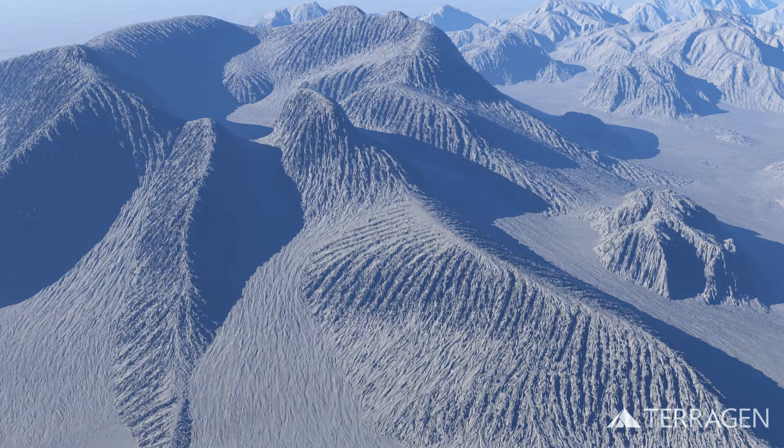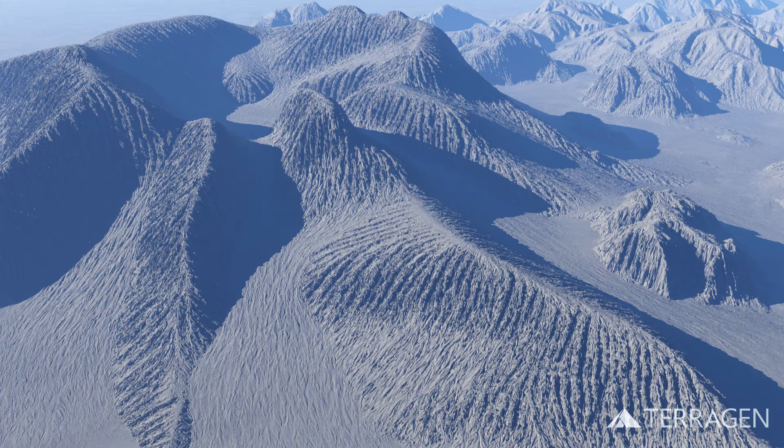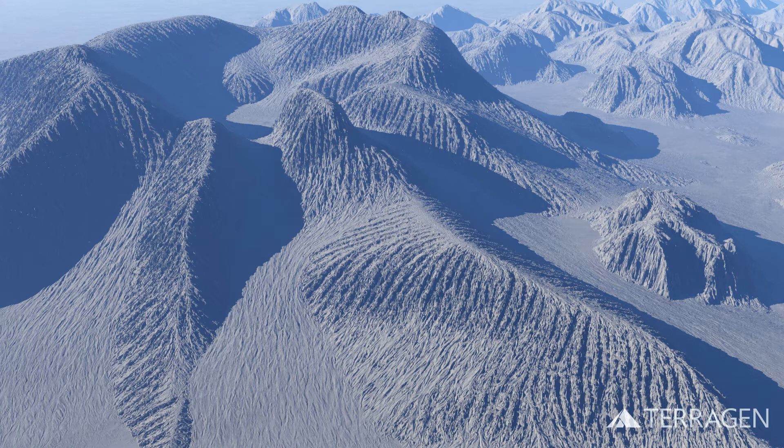At this point, you could continue to adjust the settings to get the desired results. But let's say that you really only want to add the Fractal Detail to the deposition areas, and leave the erosion areas as they were.